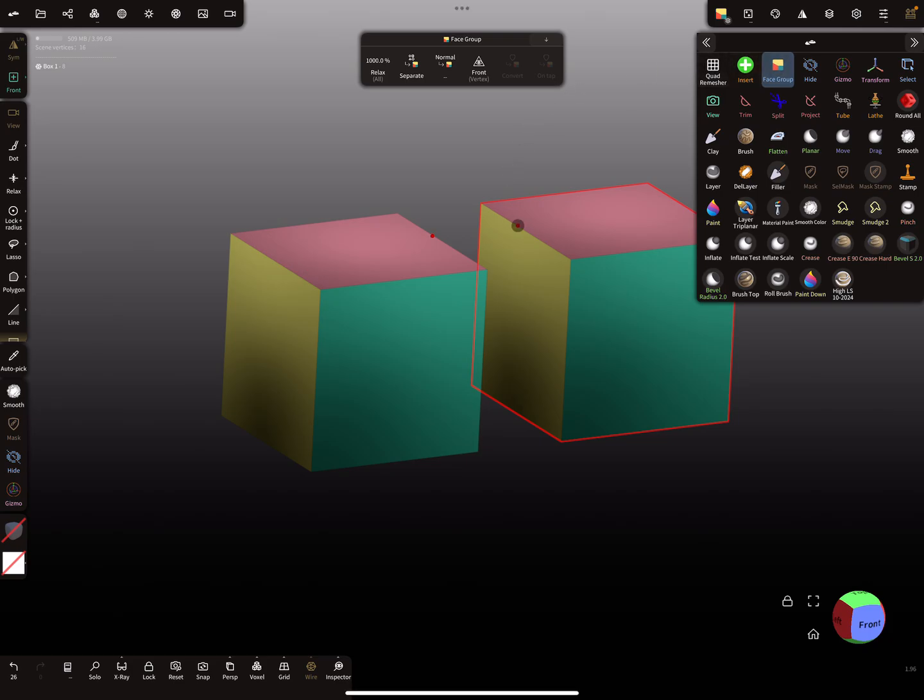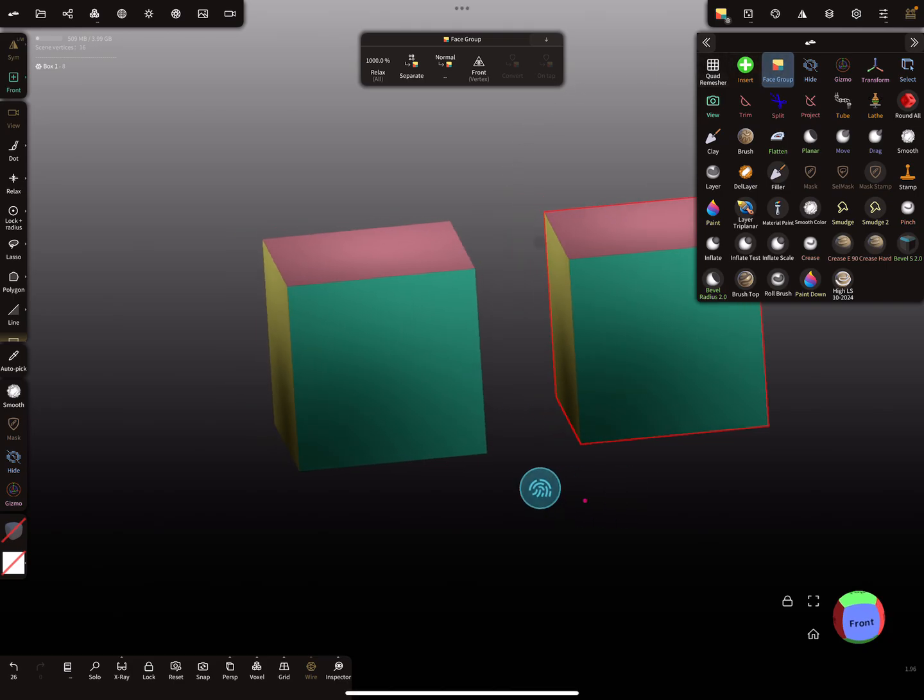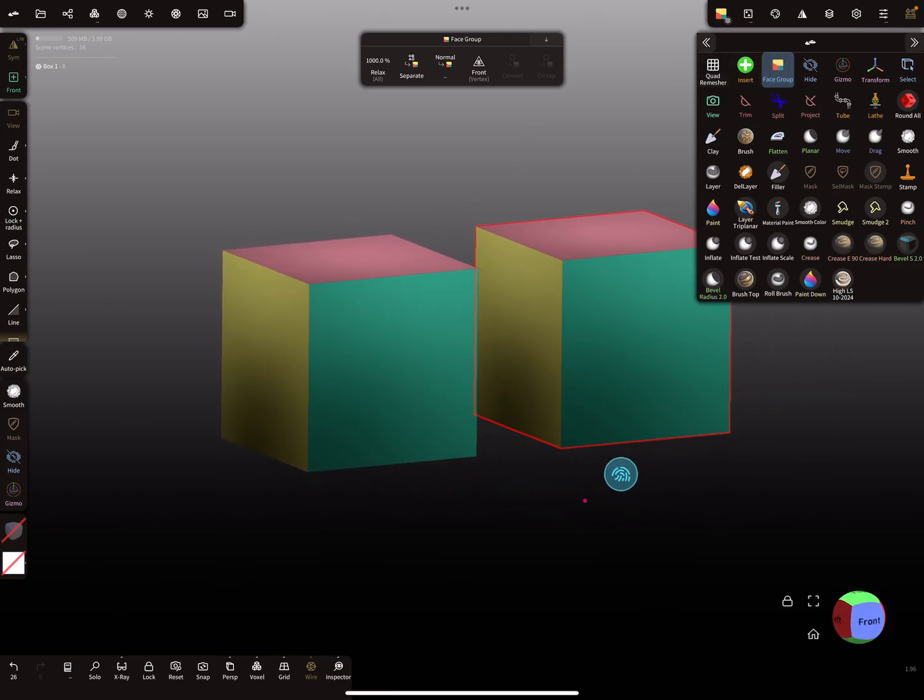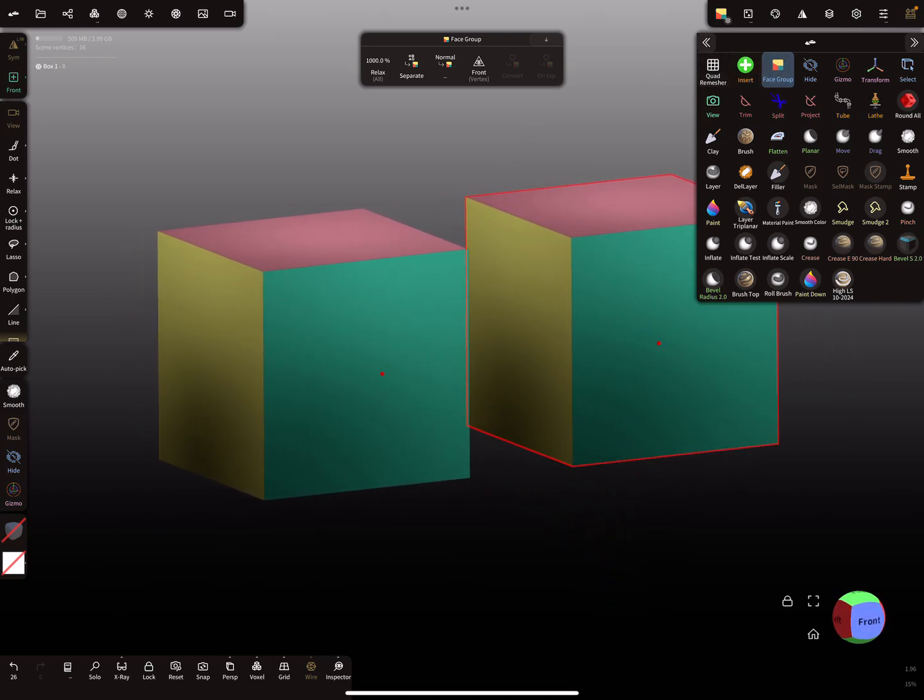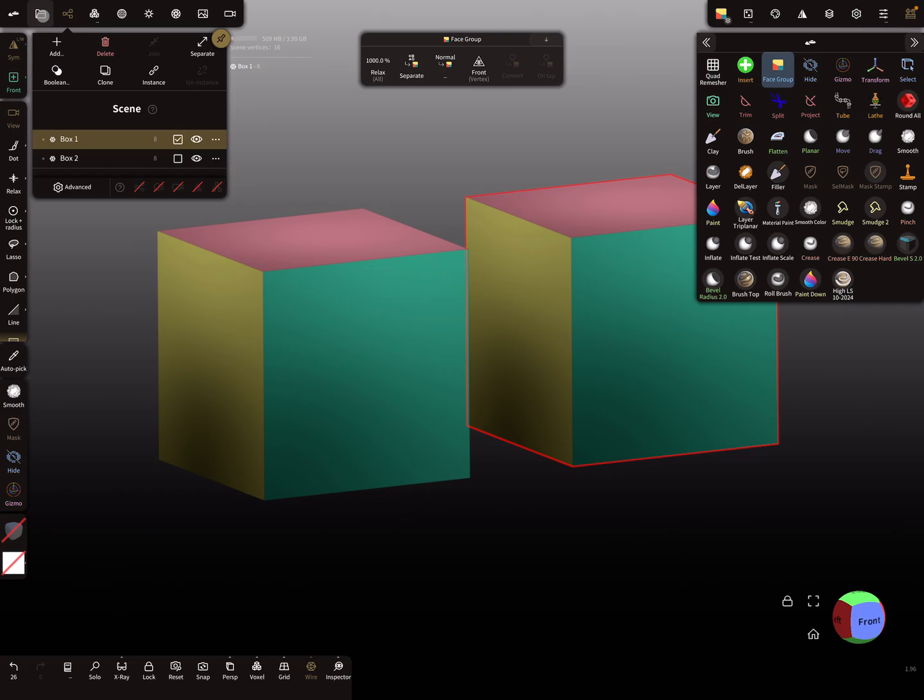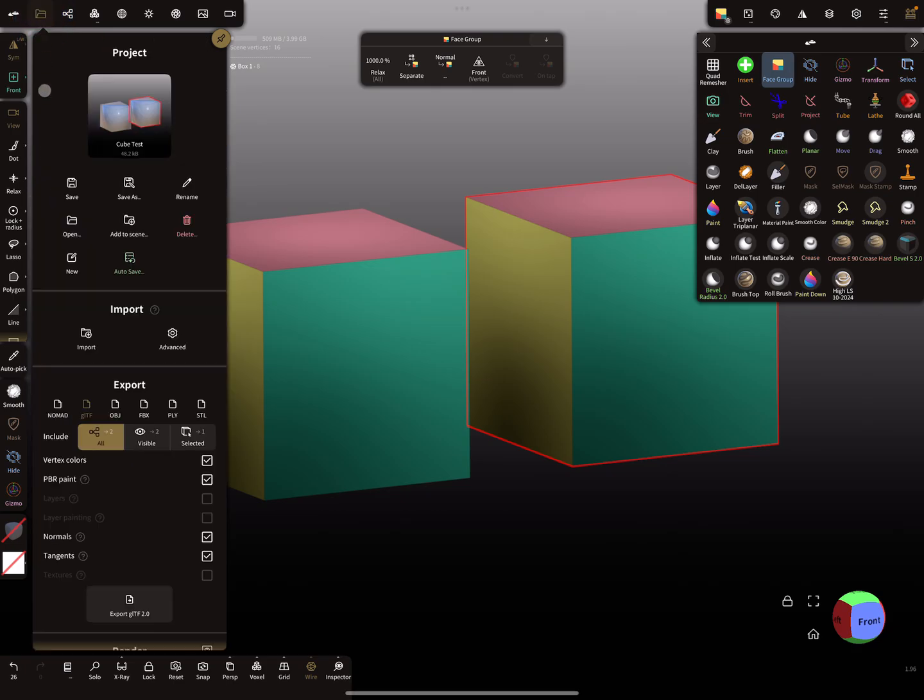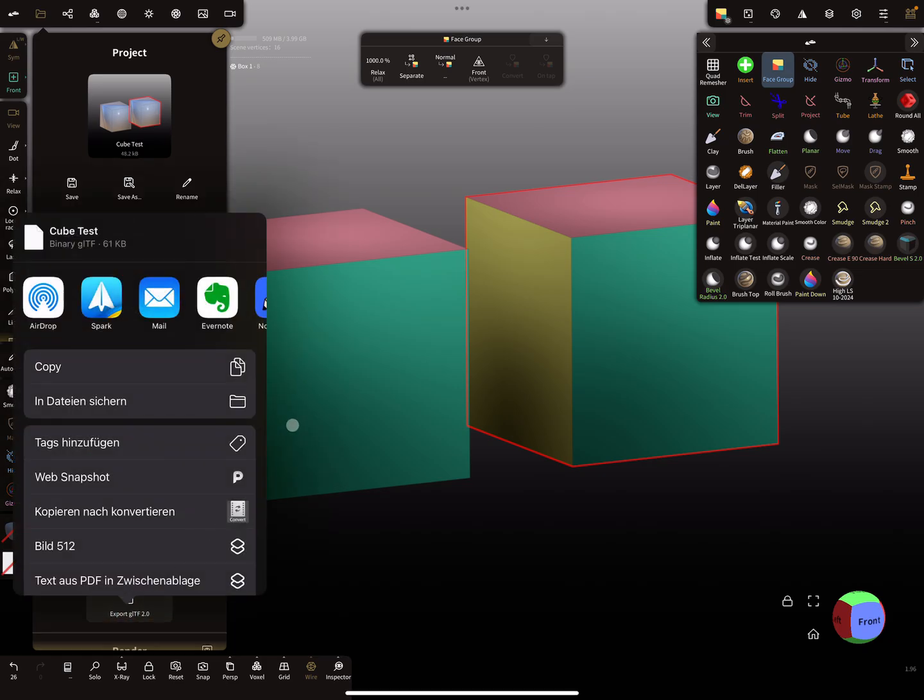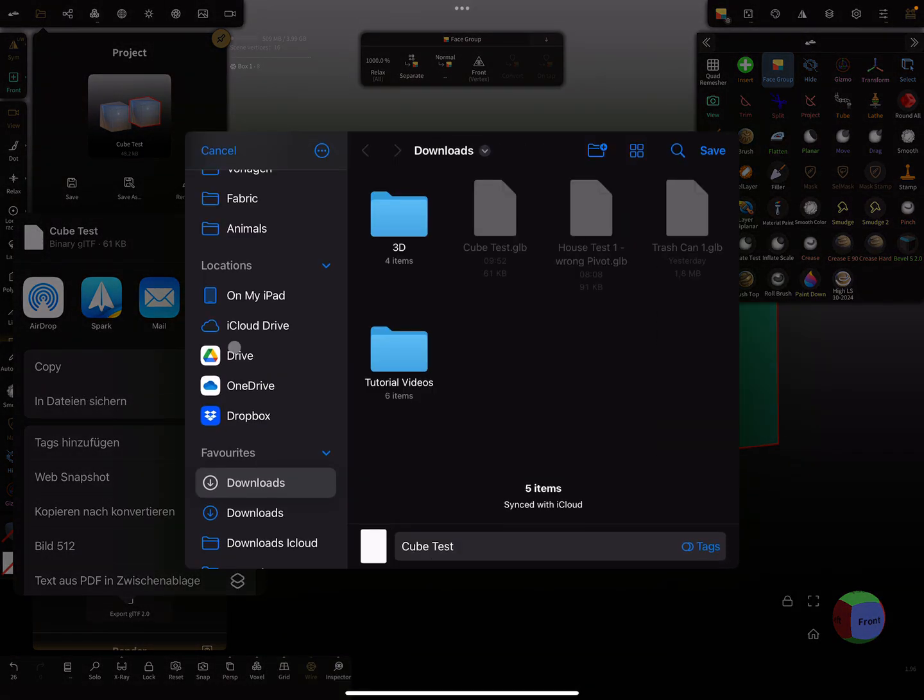And this video is about the face groups, so I activate now the face groups and let's see what happens when you export objects with different face groups. So here is my scene, these are two boxes. I press here export and I use a GLTF file, only this works at the moment I think. And I export it as GLTF and I save it to my download folder.